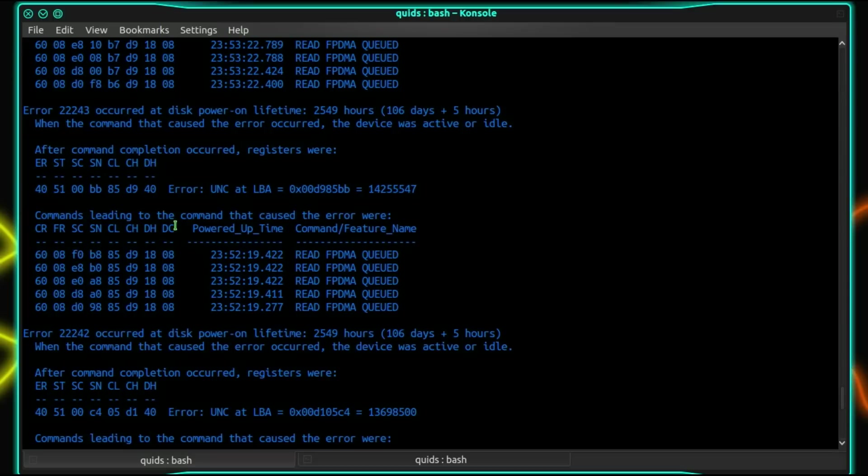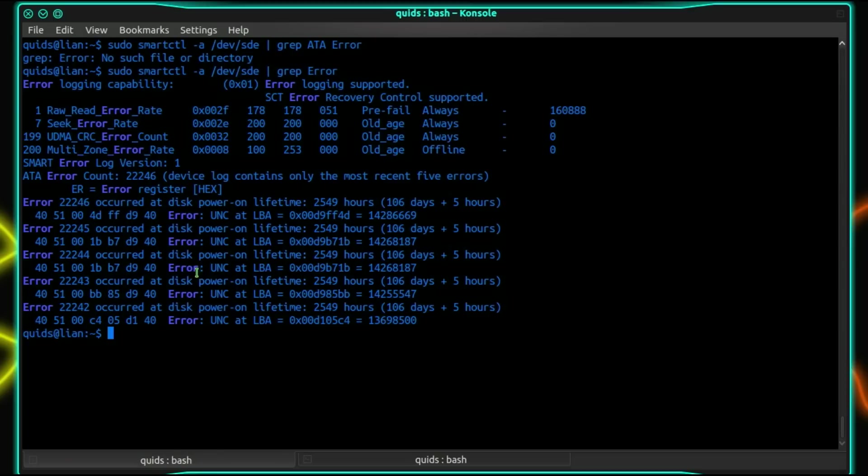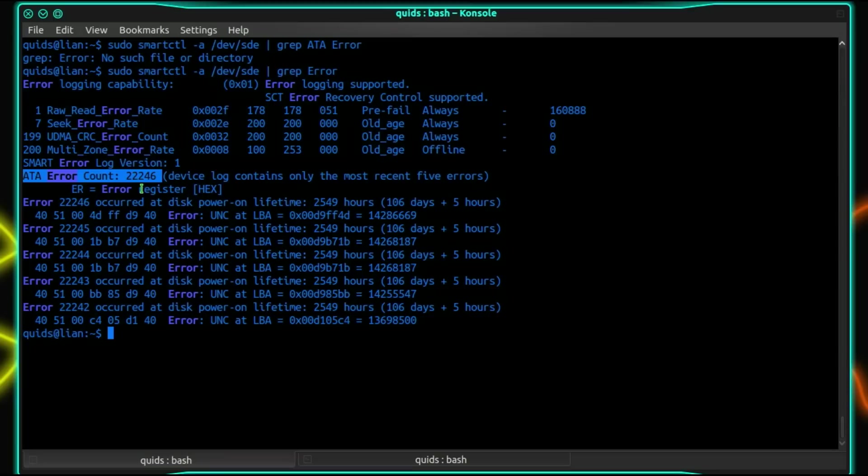Immediately scrolling up I've seen error 22,000 occurred at disk power on. There's a lot of errors here. So scrolling up I'm looking at the ATA error count. ATA error count 22,246, that is horrific. Interestingly though when I started with the drive it was about 14,000 so it's actually added another 8,000 since I've been using it.